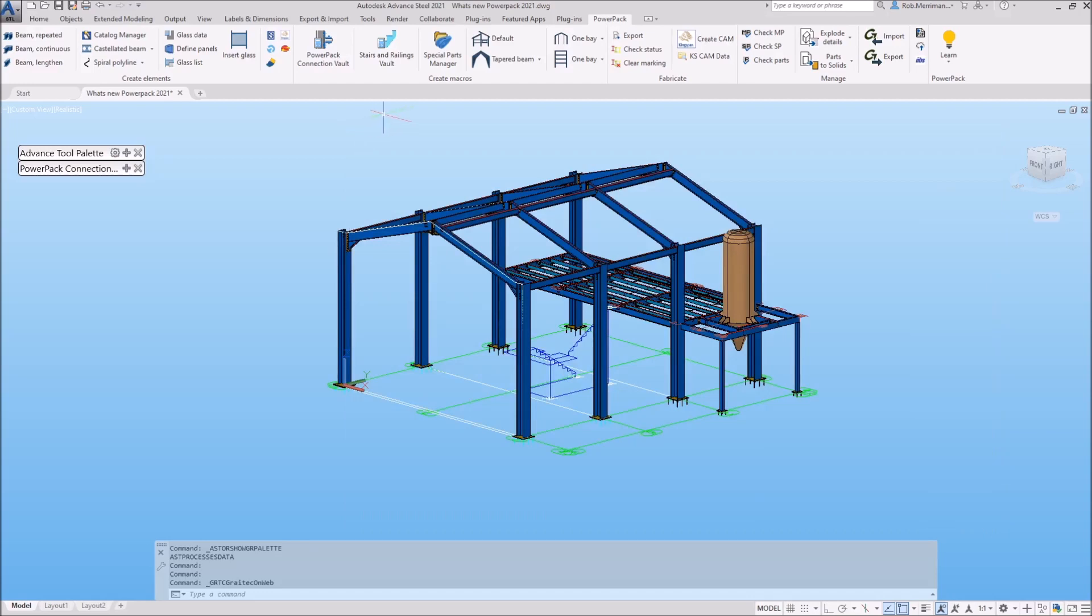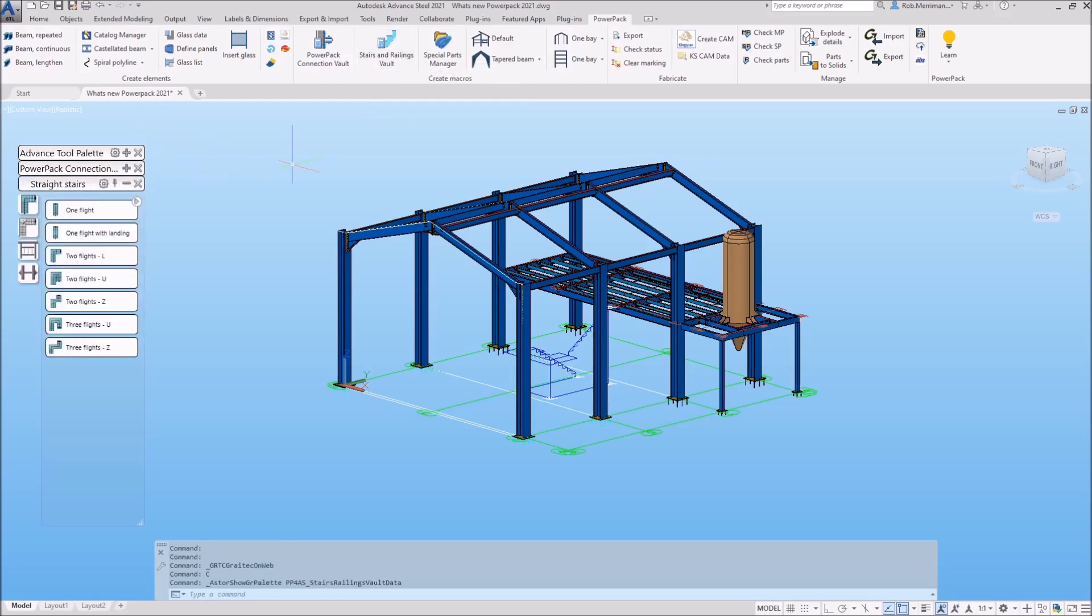One of the new functions you will see in the PowerPack is the stairs and railings vault. Formerly installed as a separate package called the BIM Designers Stairs and Railings, these tools are now being merged into the PowerPack. These stairs and railings tools will be available to users with a PowerPack Premium or Ultimate license.